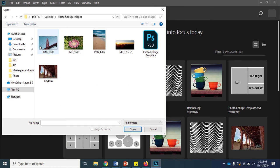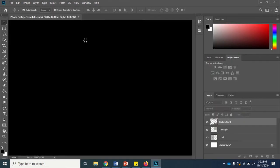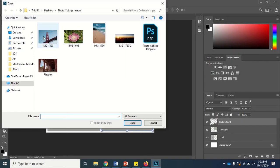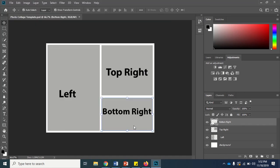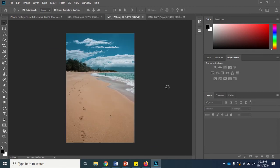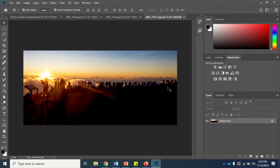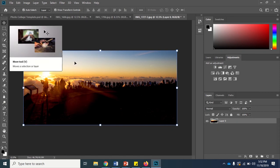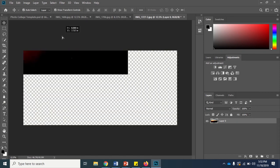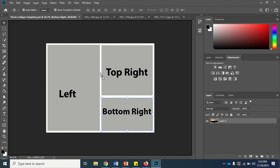Once you have your images open, you'll want to unlock the image layer that they're located on. Use the move tool and click and drag your image on top of the template that you're using.